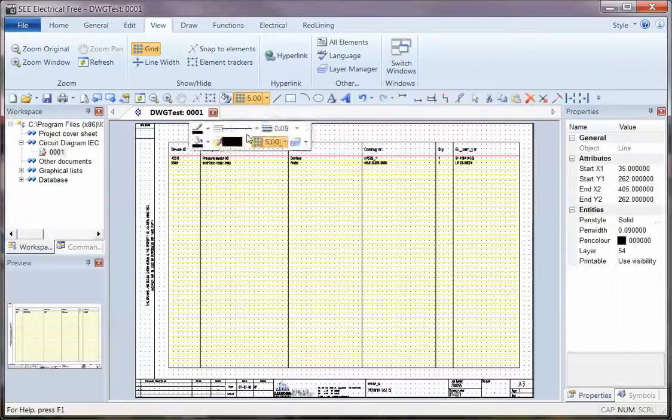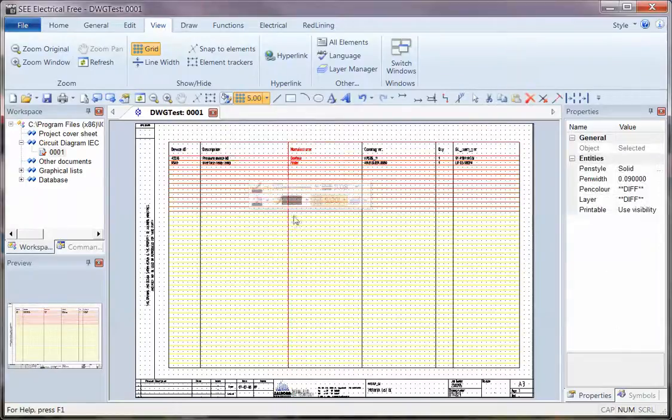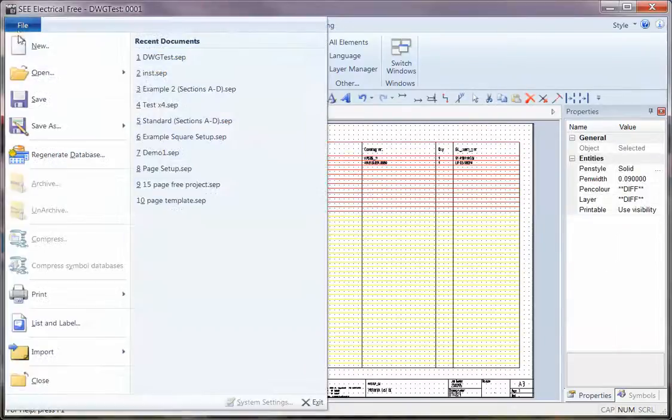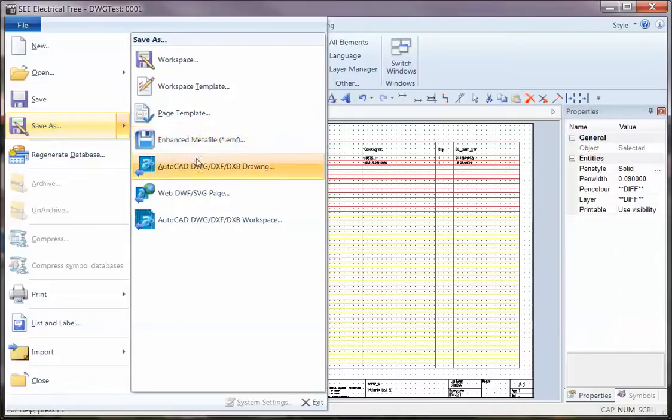Once you've finished making the changes and all of this is just available information, you can then go to File, hover over Save As, and you can use AutoCAD DWG as well.